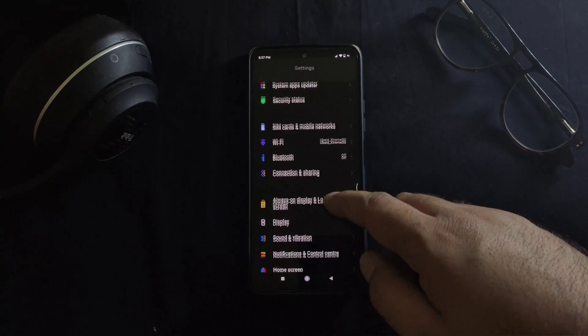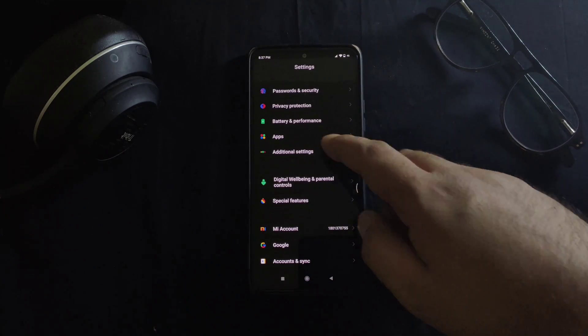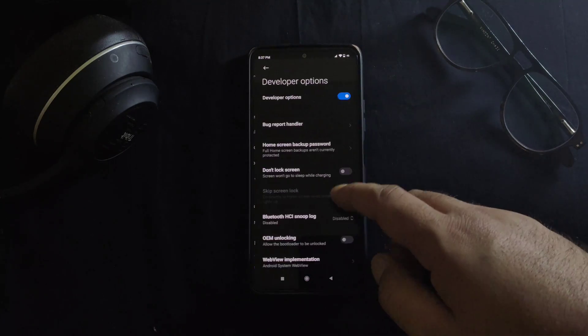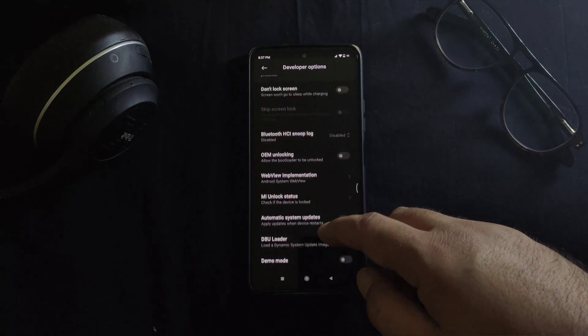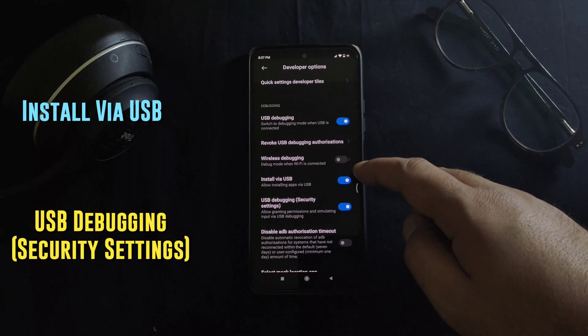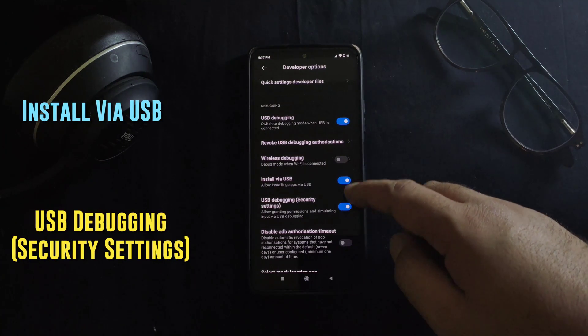Then you have to go to Additional Settings, then Developer Options and turn on USB debugging. Please note that you also need to enable other options like Install via USB and USB debugging security settings.